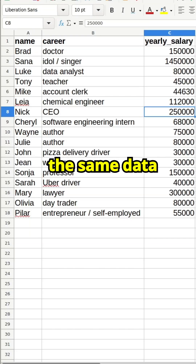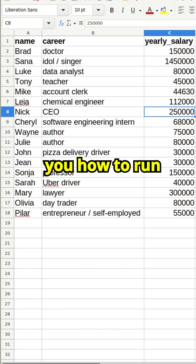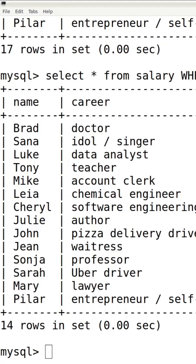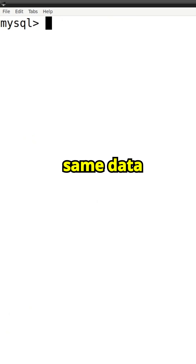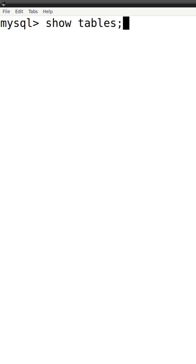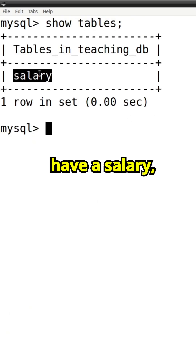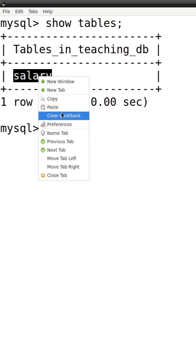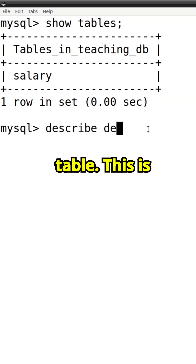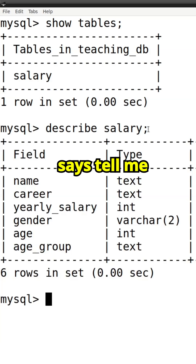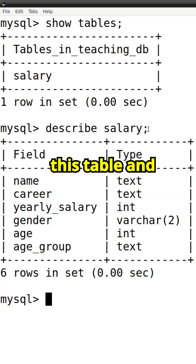In MySQL with the same data, showing you how to run it there. So this is the same data and notice we have a salary table. This is a MySQL command that says tell me about the columns of this table.